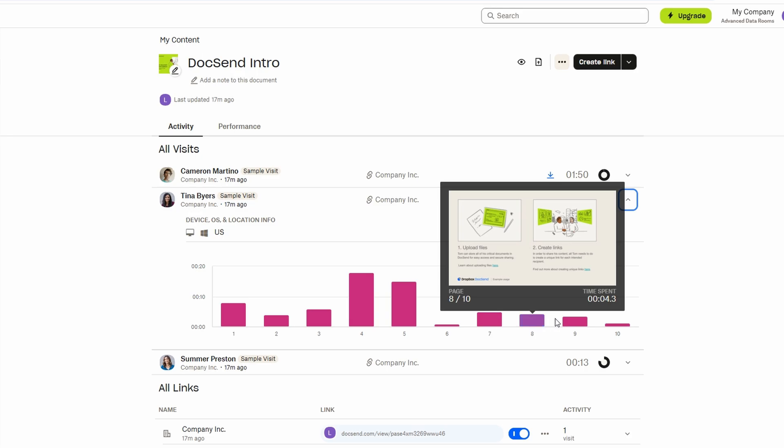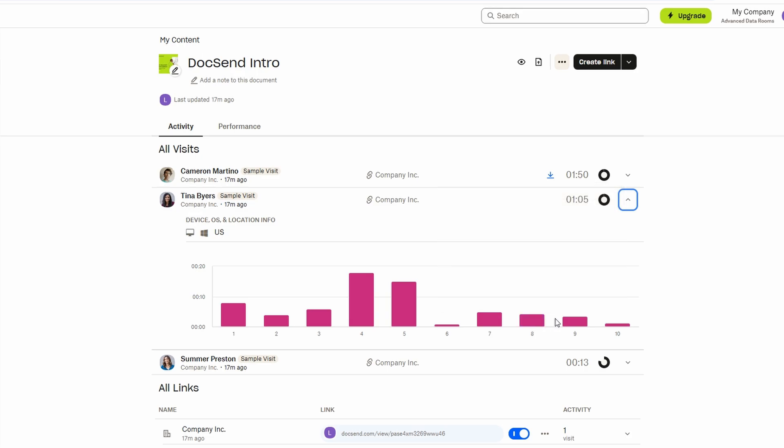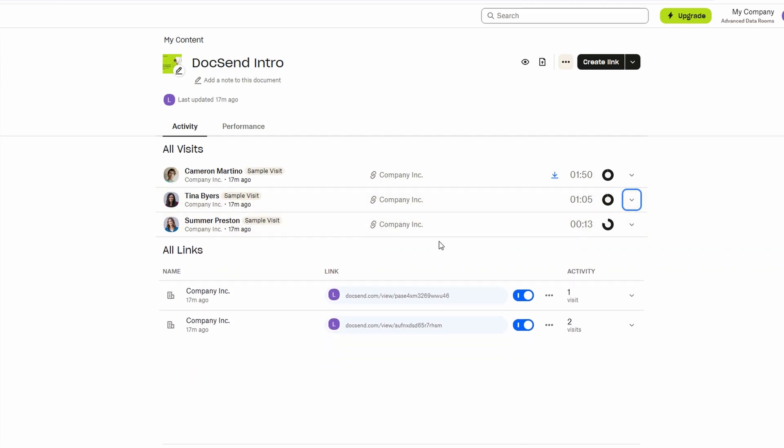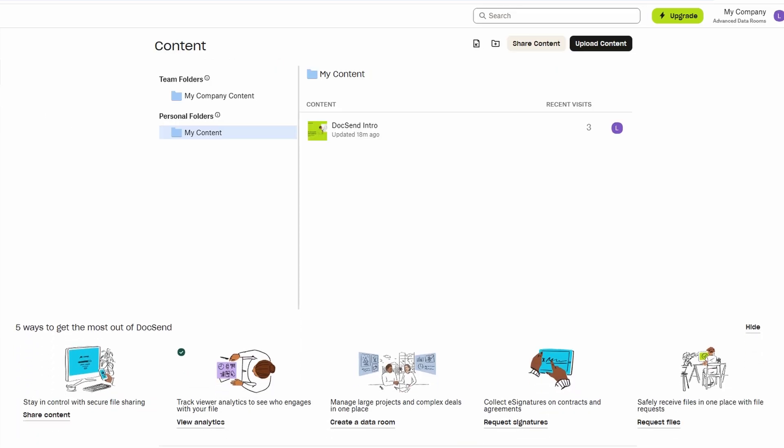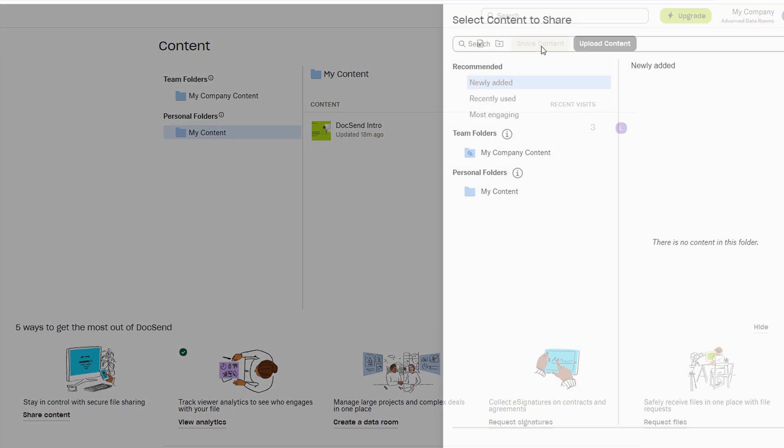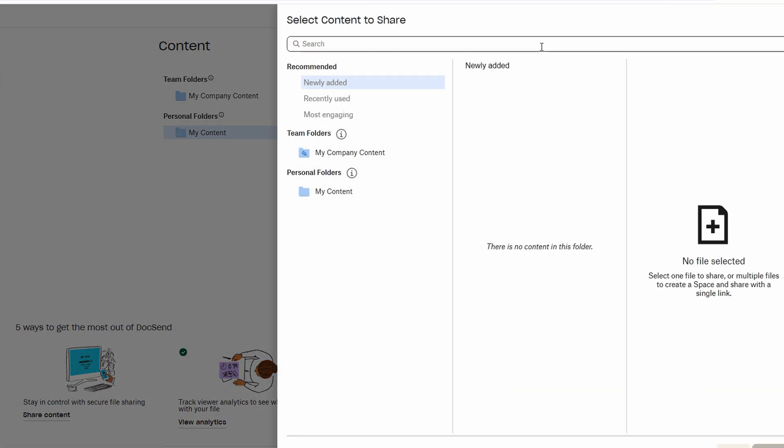One of the most powerful features of DocSend is its ability to fine-tune who can access your documents, offering a high level of control over your content. When you generate a link to share a document, you're not just sending a generic, unrestricted link, you can customize it to suit your specific needs.